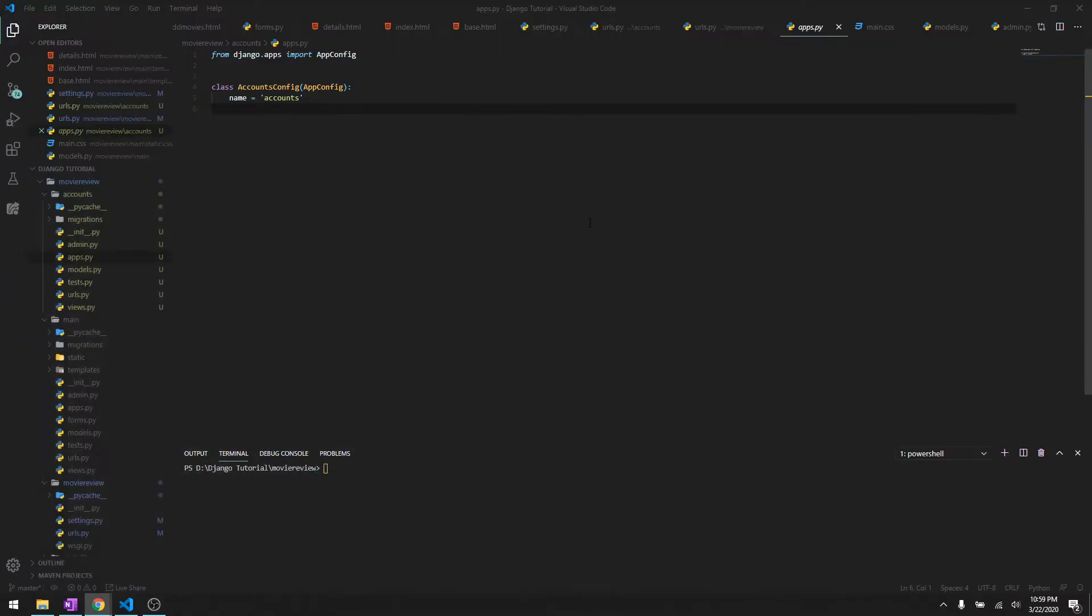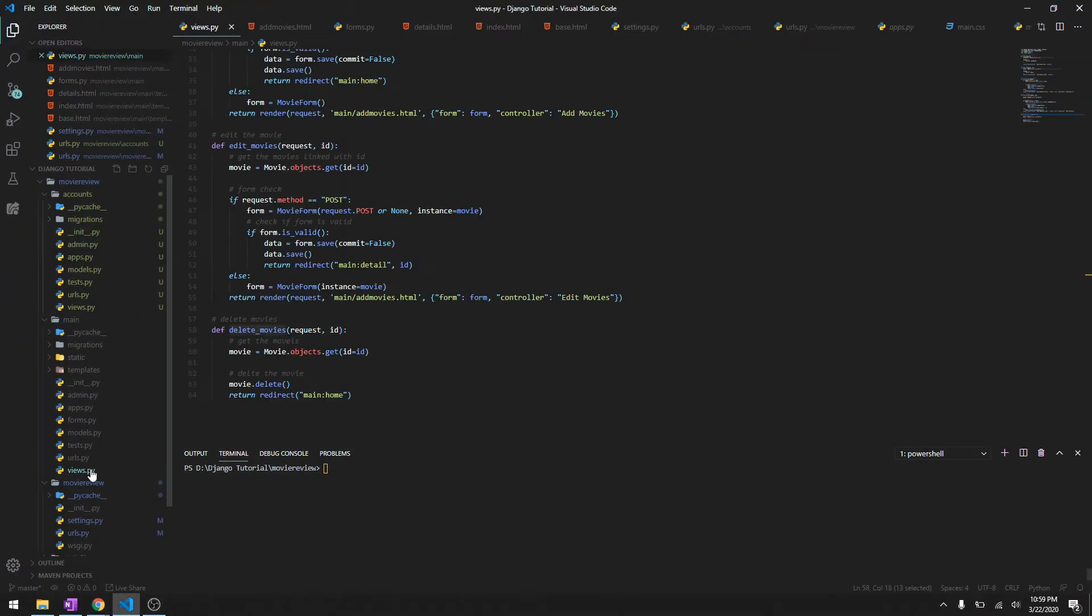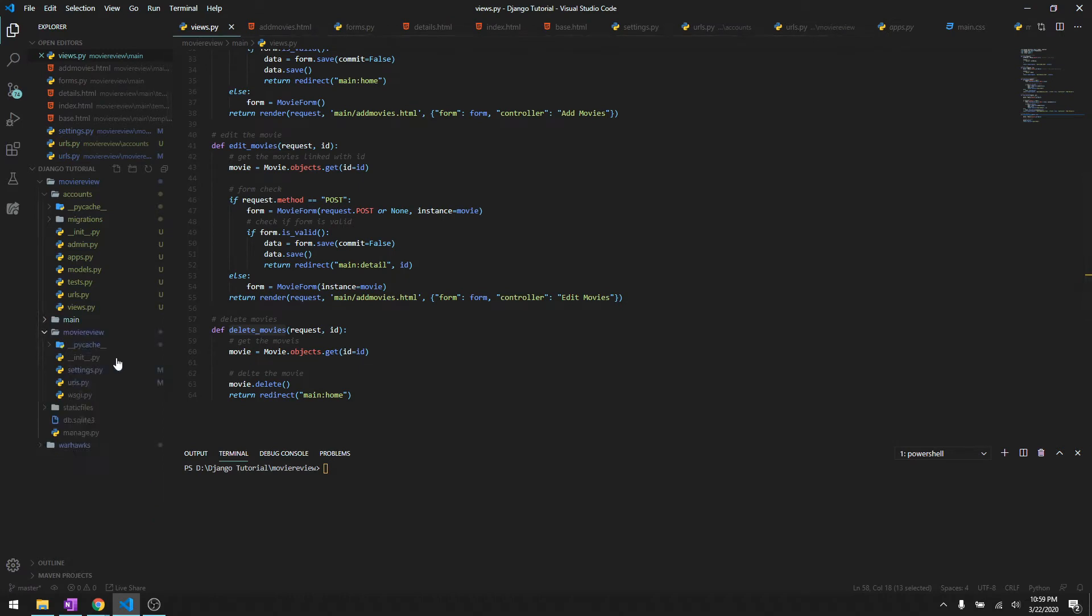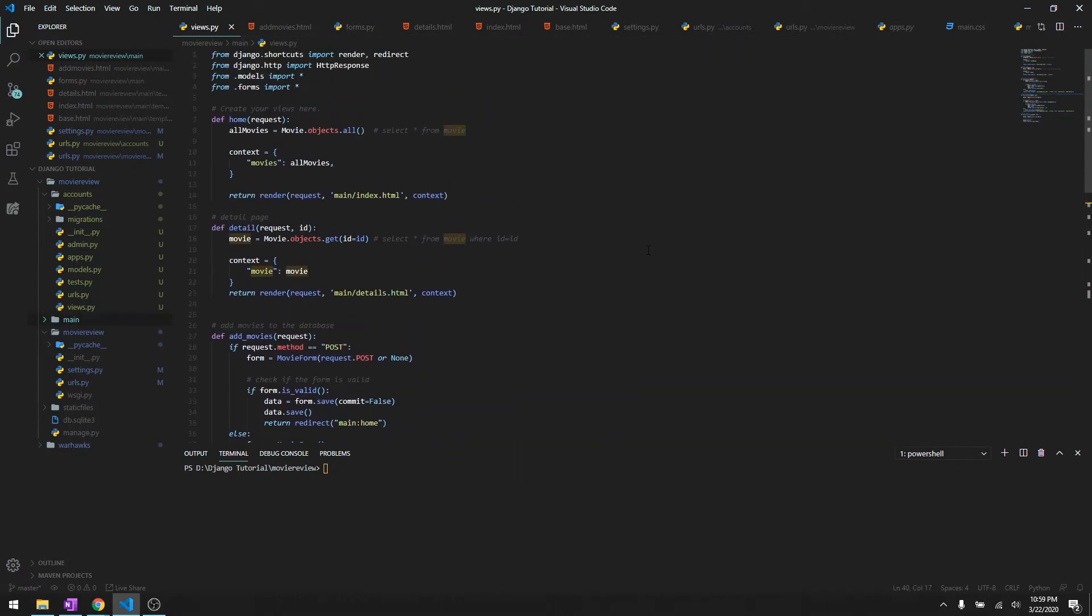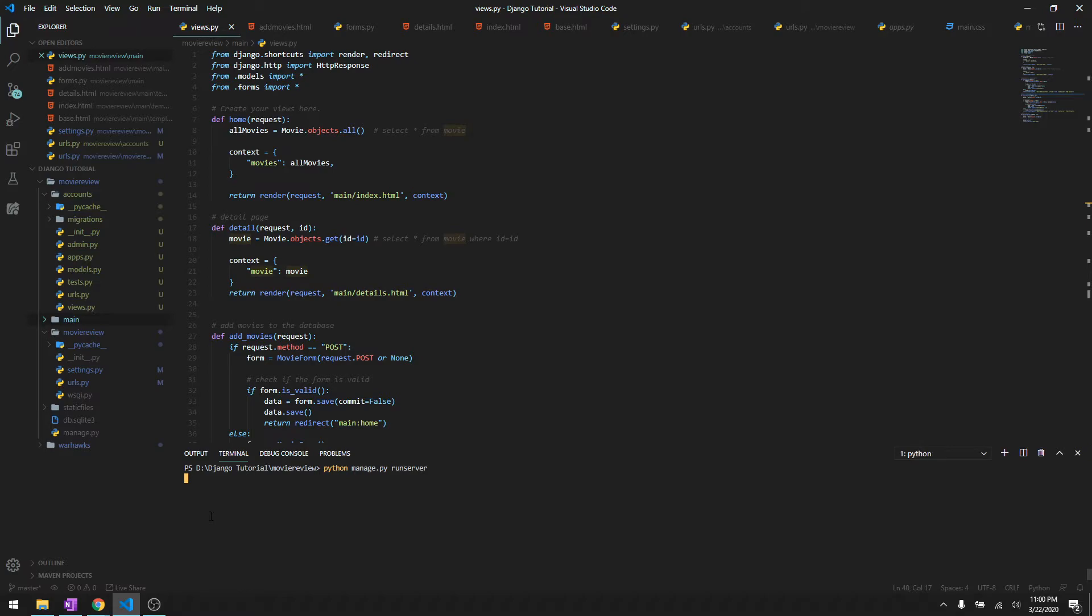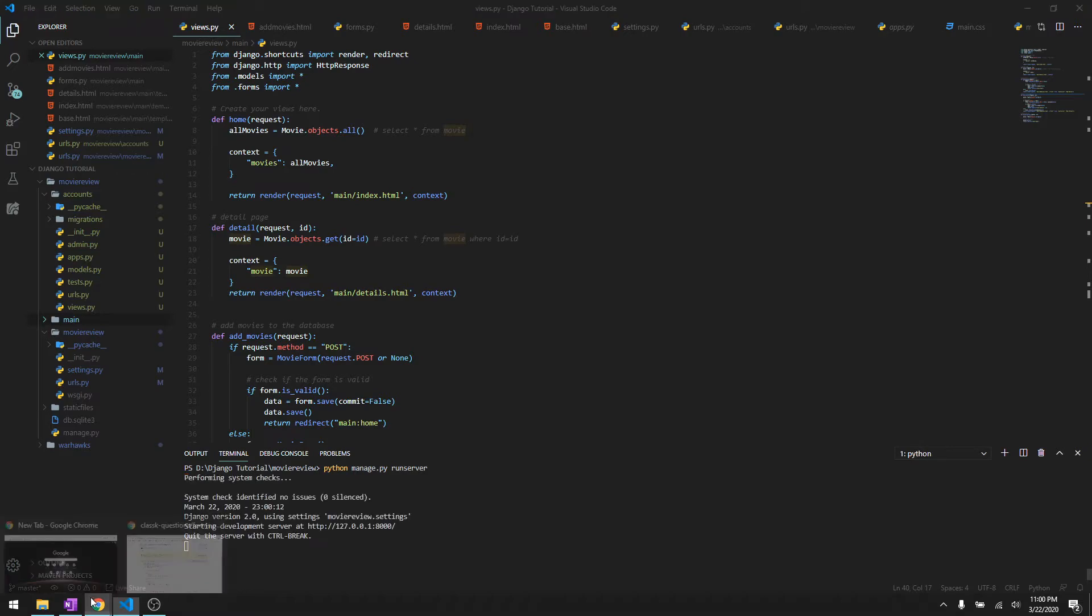Hey what's going on guys, welcome back to another video in this Django tutorial series. In this video we are going to do something more exciting and discuss how you can register users to your website. Let's run our server first and let me explain how registration works.